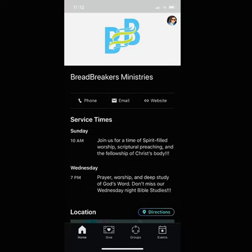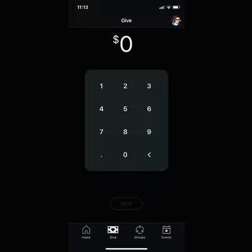This is going to be your home page where you can see the service times and location — a basic information screen. To the right of the home icon on the bottom of the screen, you're going to see the Give icon. Go ahead and click on that. It gives you the opportunity to sow into God's kingdom — a great tool, especially if you're like me and don't carry cash.